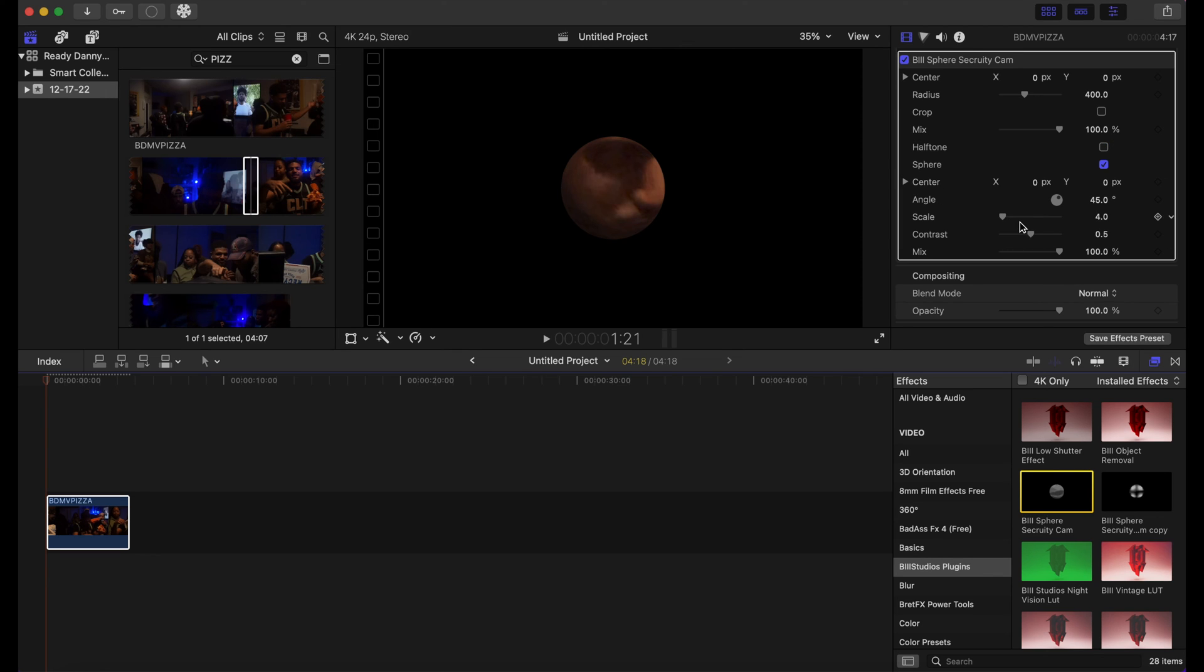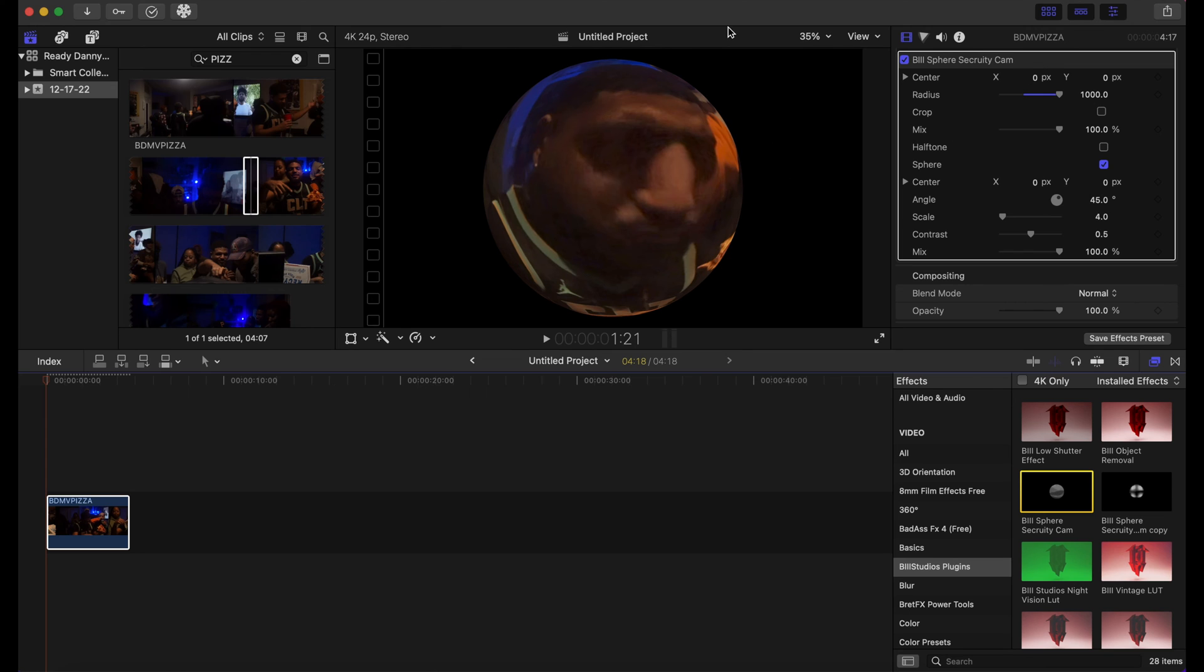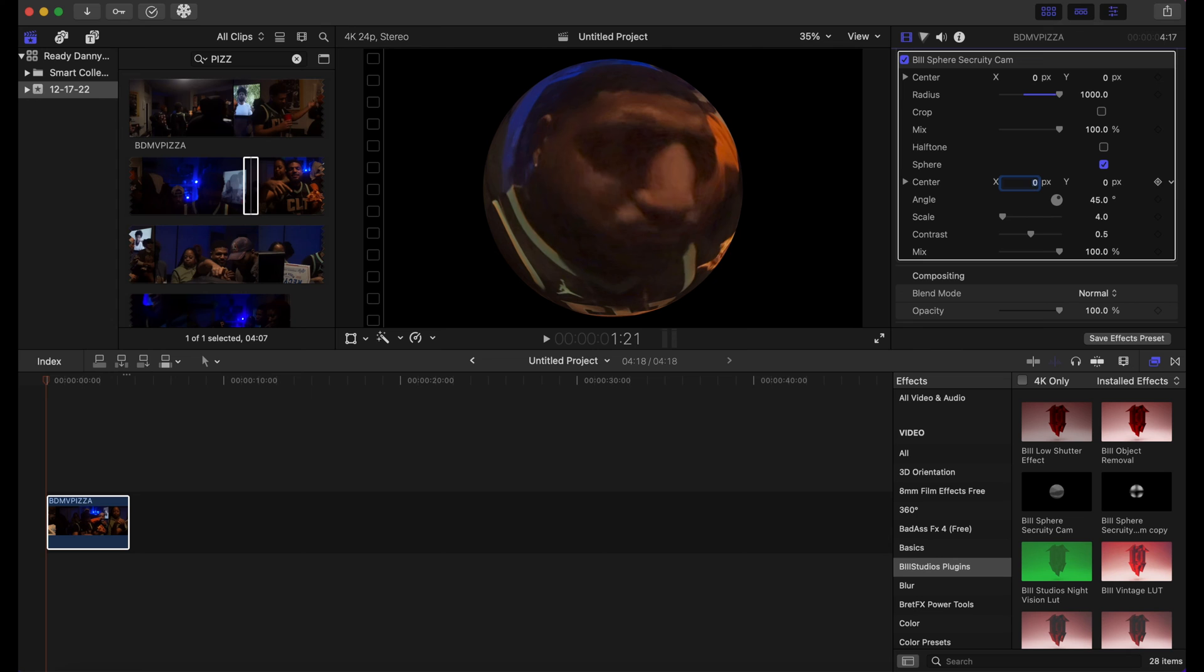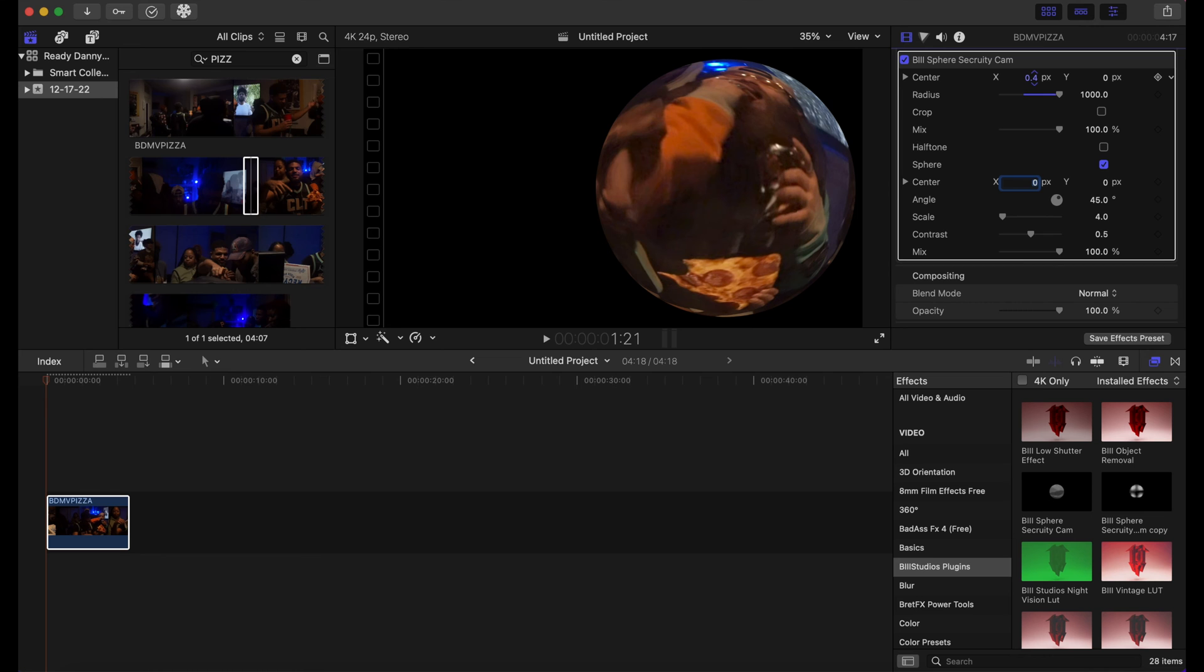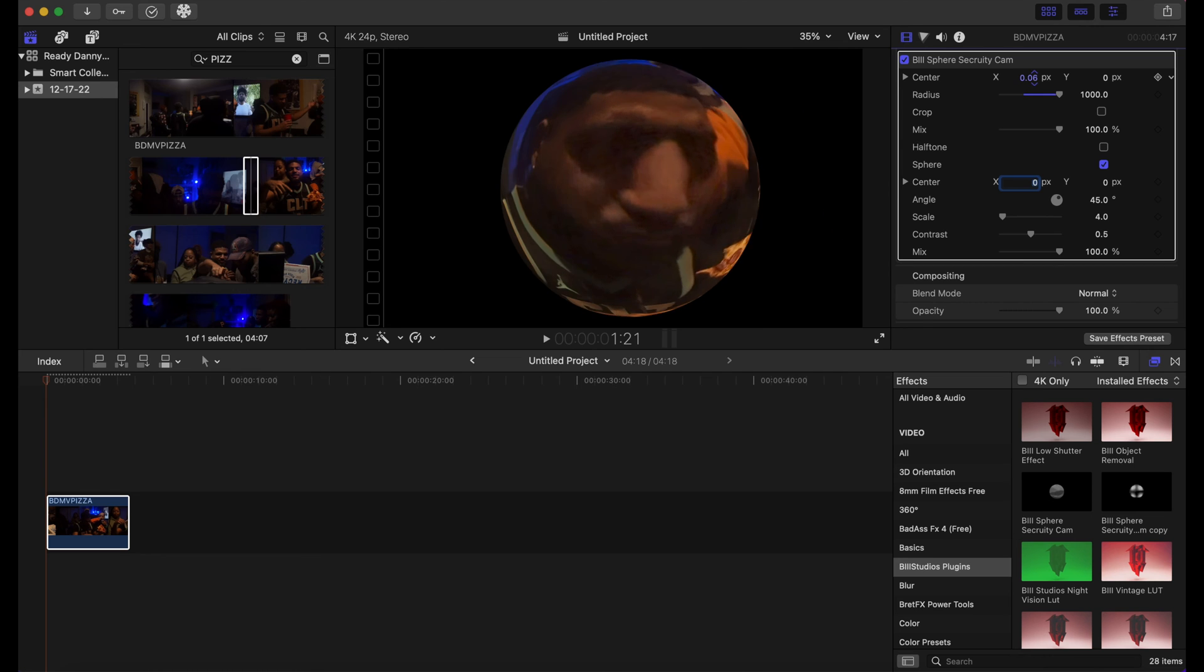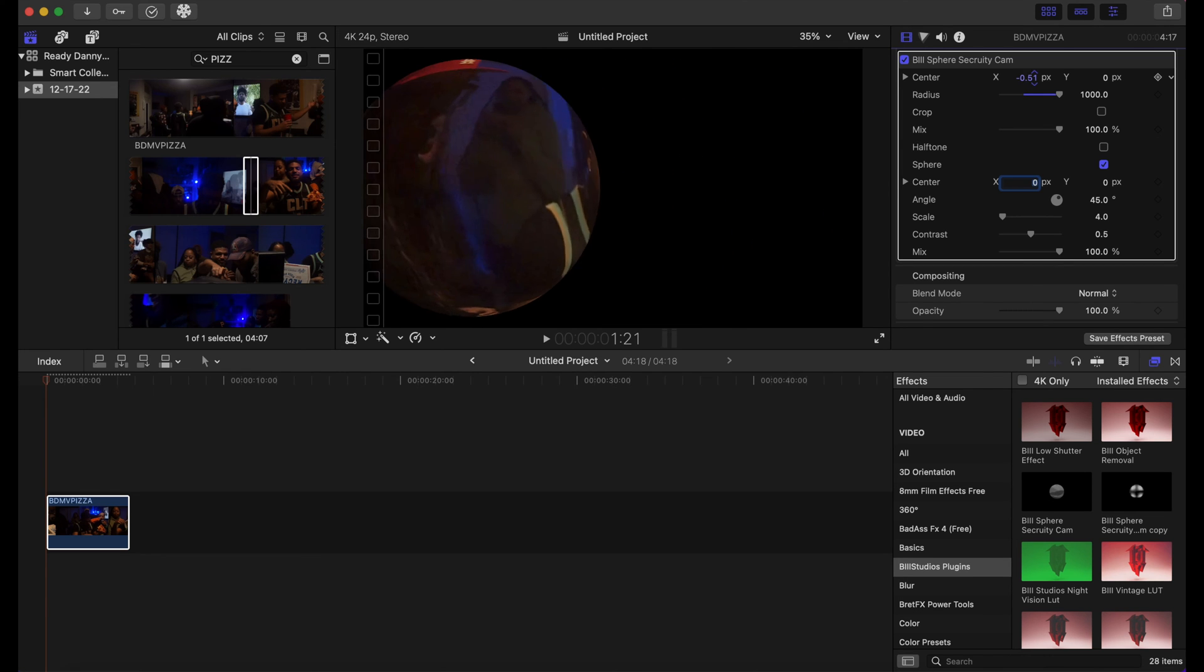And what we're gonna do here is just boost this radius up right here. It's kind of like an isolated sphere with a black background, and you can make all sorts of adjustments—make the center go this way. It's kind of like a ball, but this is the awesome effect.